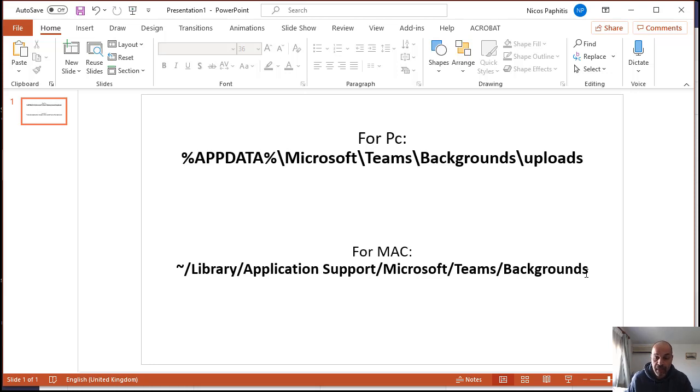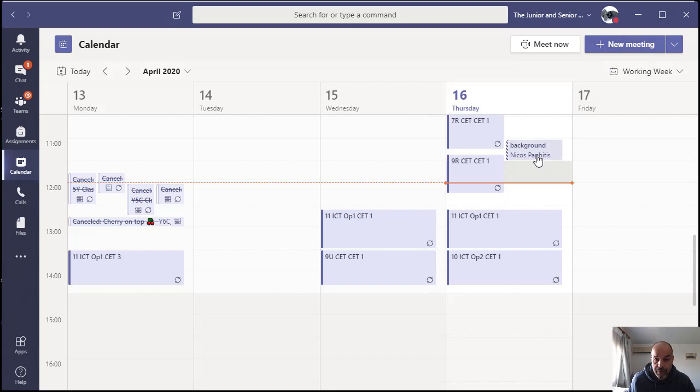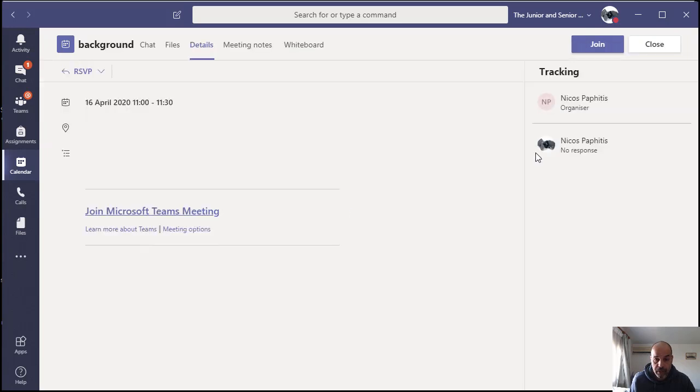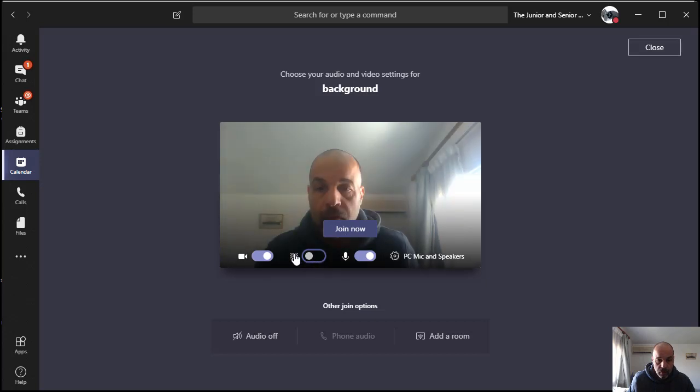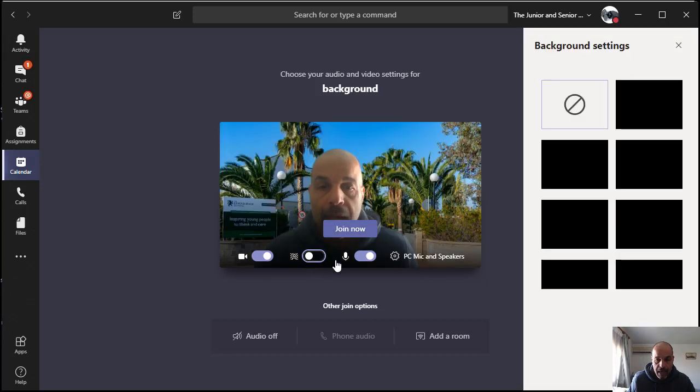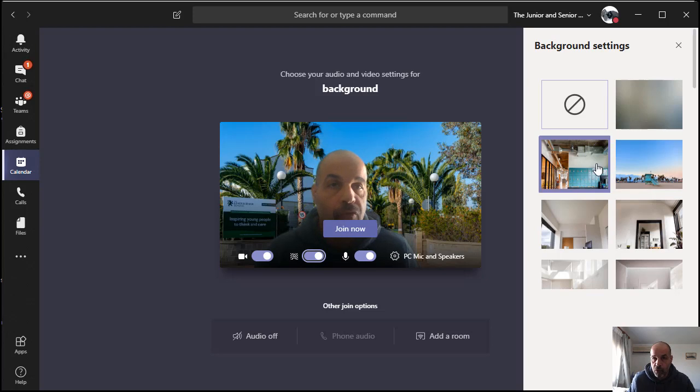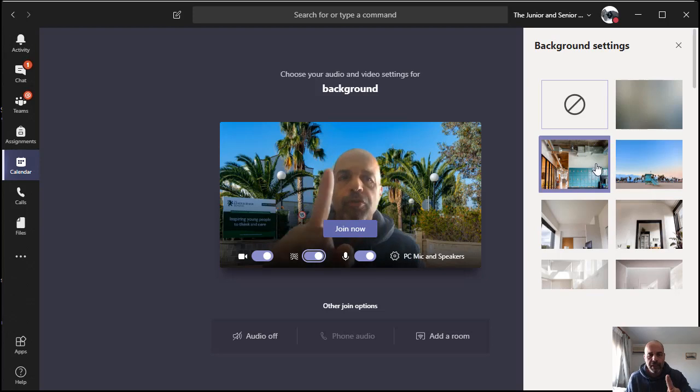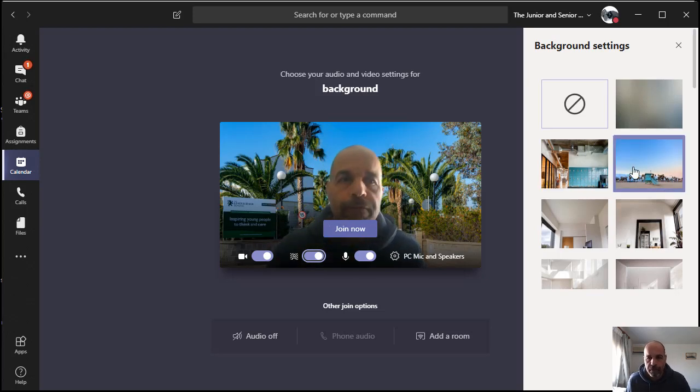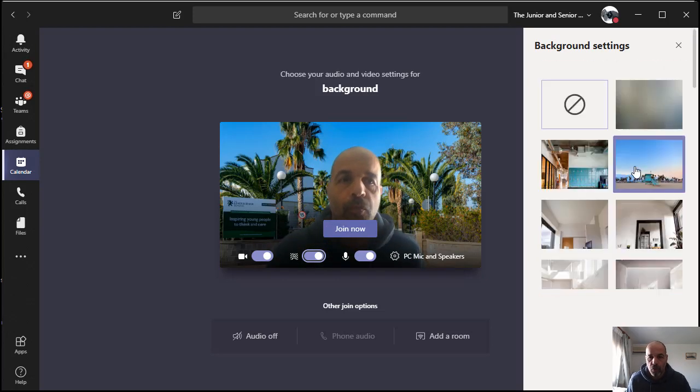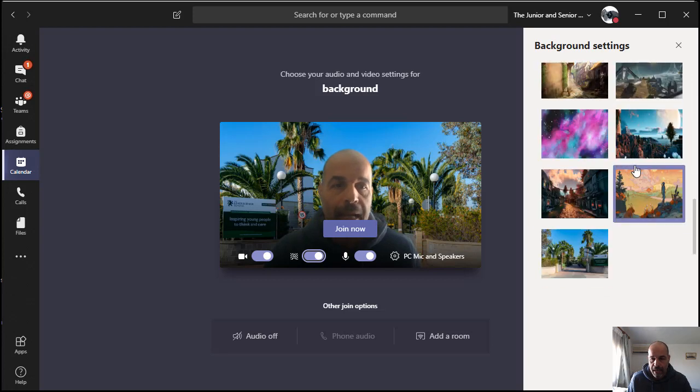That's it, that's all you have to do. Now when you go to Teams the next time and you're going to join a meeting like I'm going to do here, I'm going to join this meeting. I can click on my blurred background here, and now I've got the option for the custom one. If you scroll down a little bit - took me a little while to figure out how to do more images here - scroll down and there's my image.